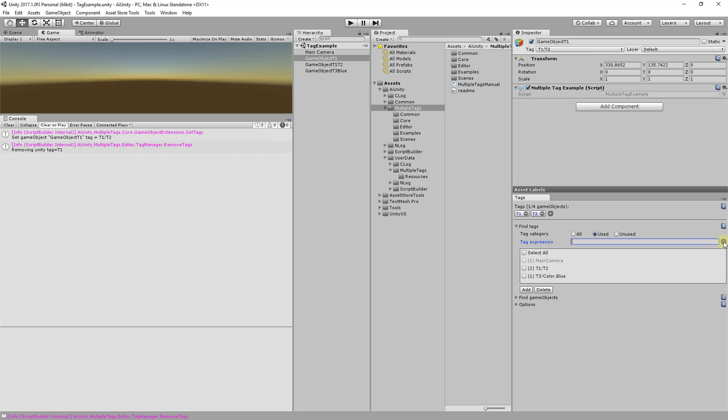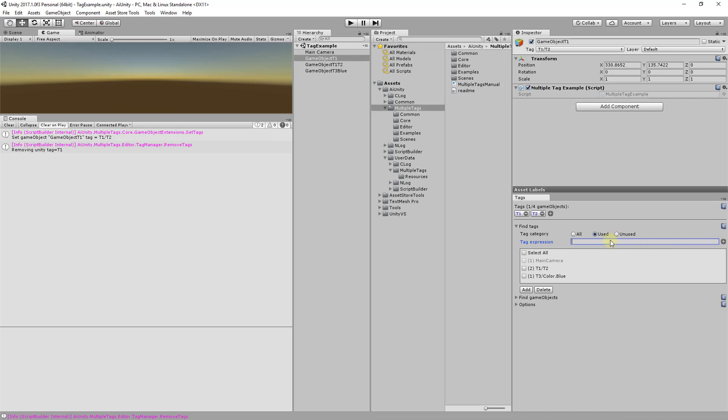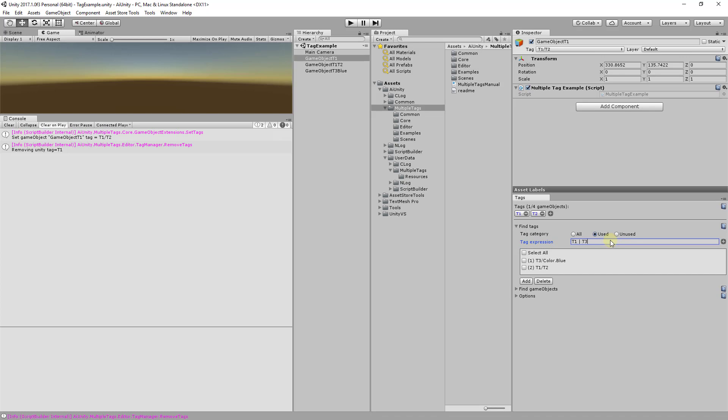The plus icon drop-down menu will aid you in composing an expression. Let's try searching for tags containing T1 or T3. Notice the expression actively returns the results. The add and delete buttons allow you to update the list of Unity Tags.